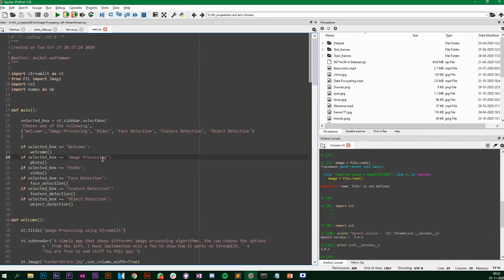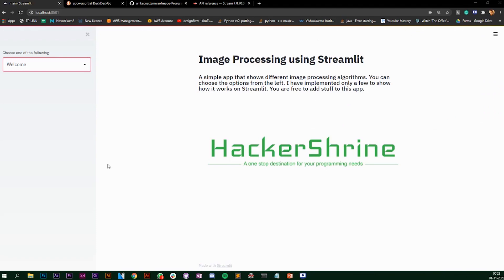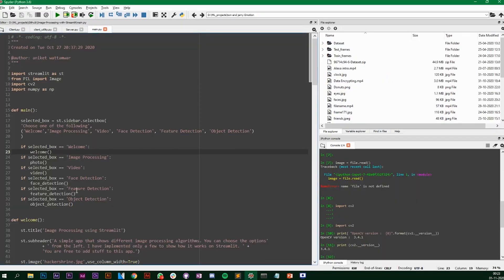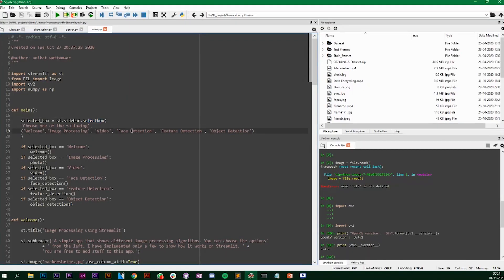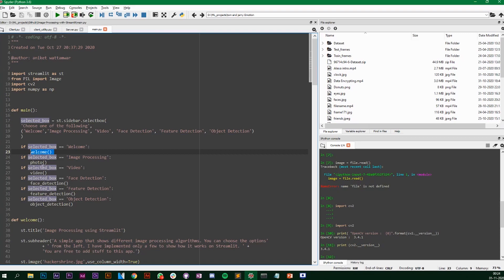I have a sidebar. Streamlit gives you a very simple way of building this sidebar — you use `st.sidebar` and then `selectbox`, and you can enter whatever values you want in that select box. After that, if the selected box is any one of the options, I'm calling that particular function. So if image processing is selected, I call the photo function.